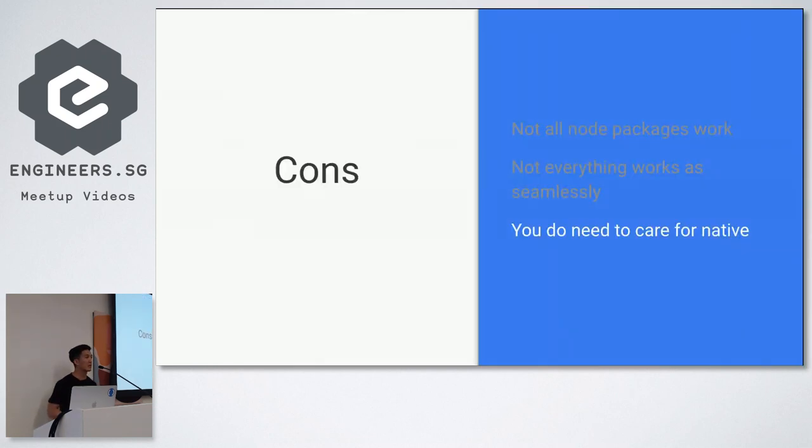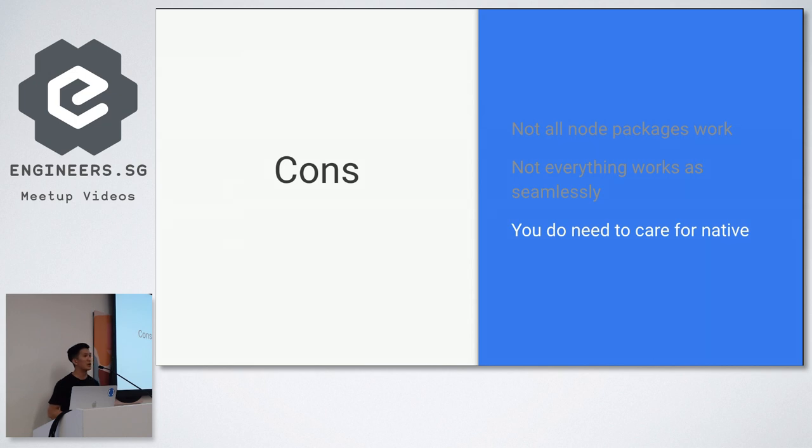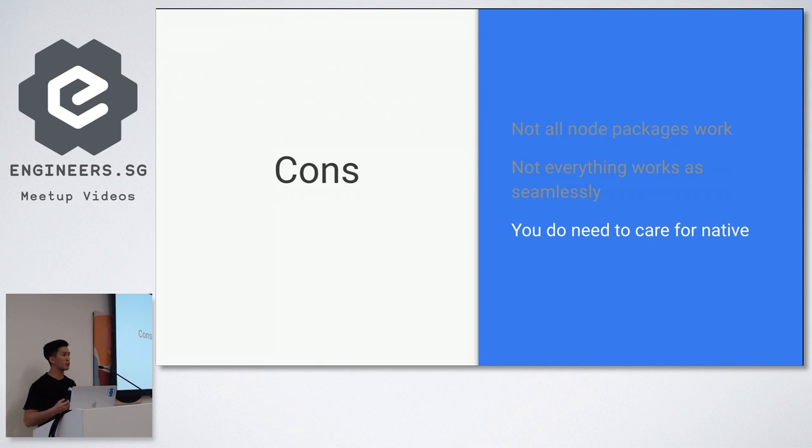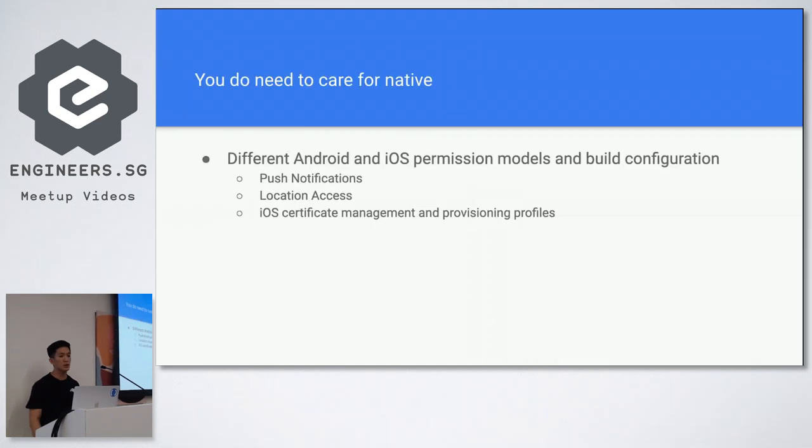And finally, the last con. You do need to care for native when you use React Native. And this might be a bit of turn off for some people if you're coming from a more web development and you're familiar with React and you're going to React Native. You have to care about native. Because if you're using React Native, you are probably interested in some of the closer native integrations.